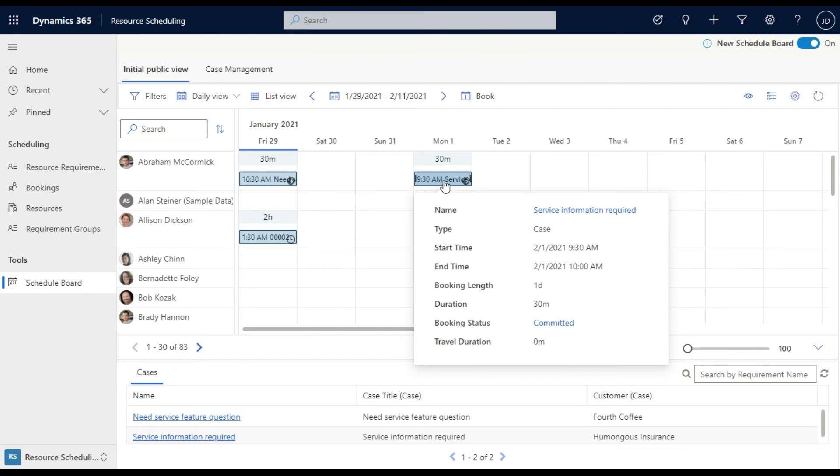So the system now gives you the ability to be able to go and grab the different entities that you have in the system, create your own custom entities, use the scheduling board and book either from the scheduling board or go into the entity itself, book it and give you clarity that that has been booked.